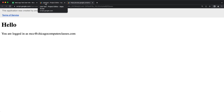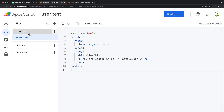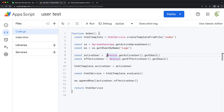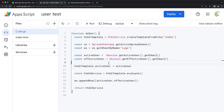So that pretty much covers how Session.getActiveUser and Session.getEffectiveUser works. That should do it for this video. Thanks for watching, please subscribe, and I'll see you in the next one.